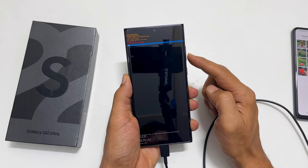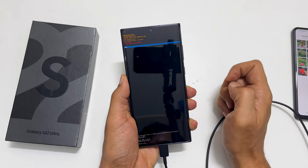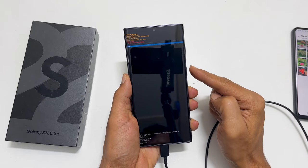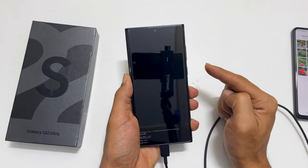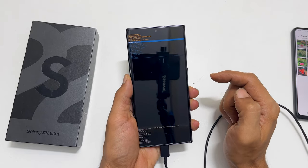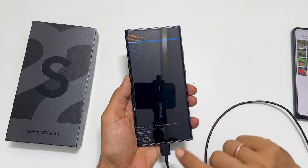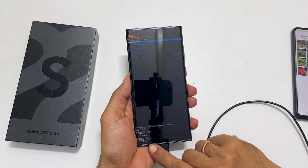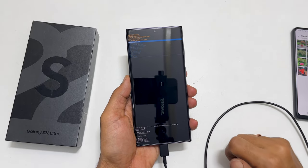Confirm by selecting yes and pressing the side key. At the bottom, you will see cache wipe complete.